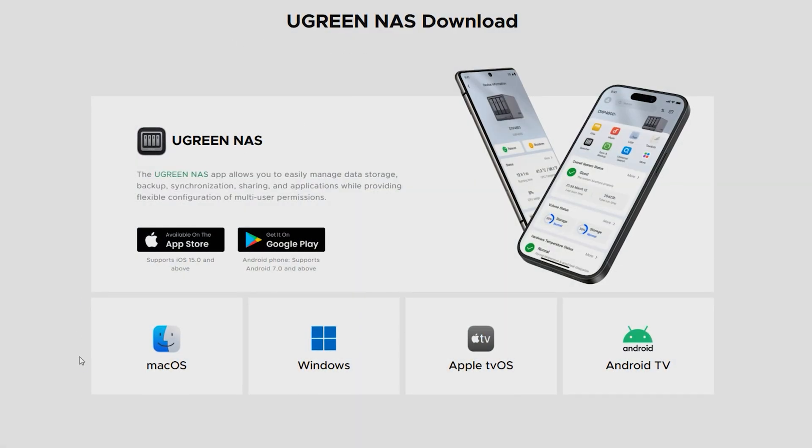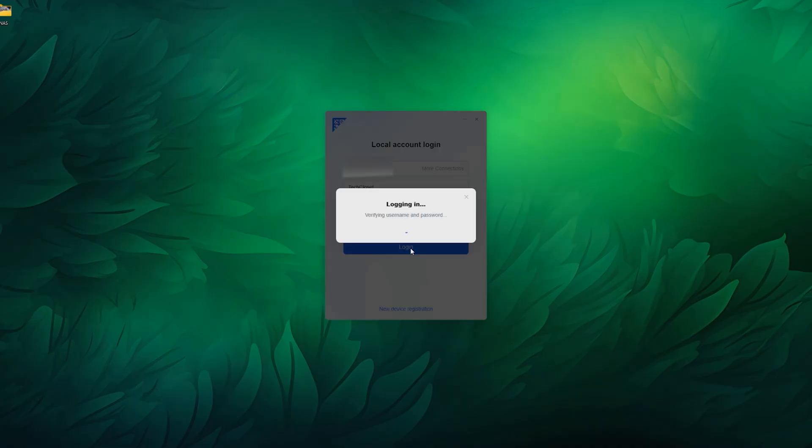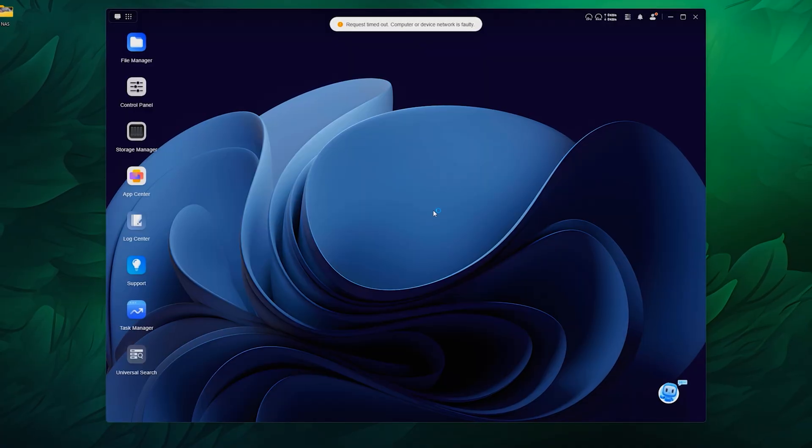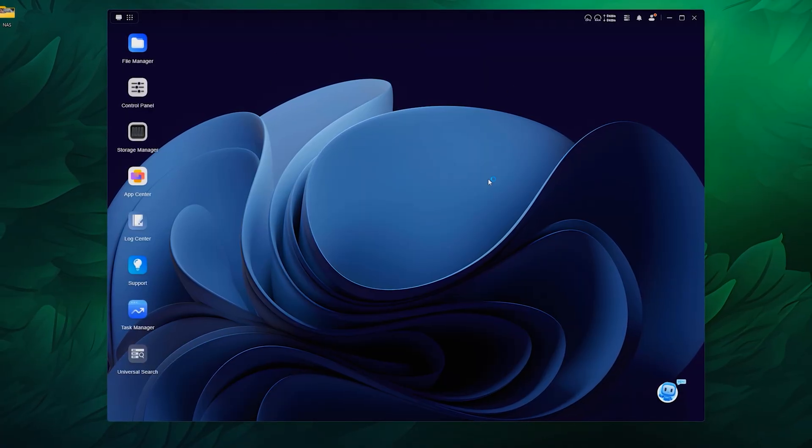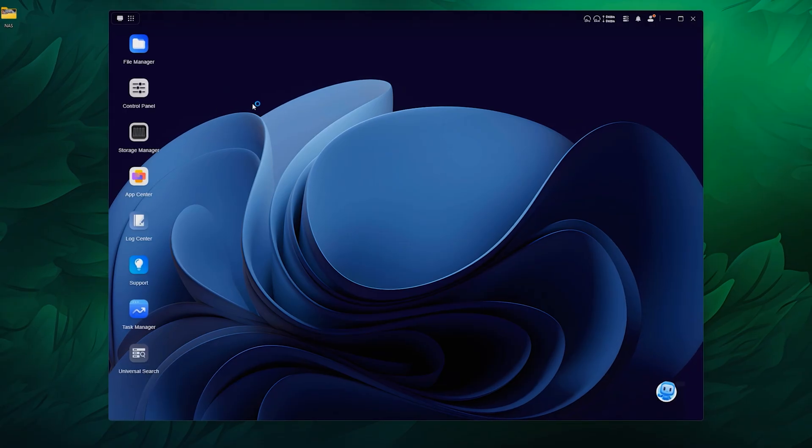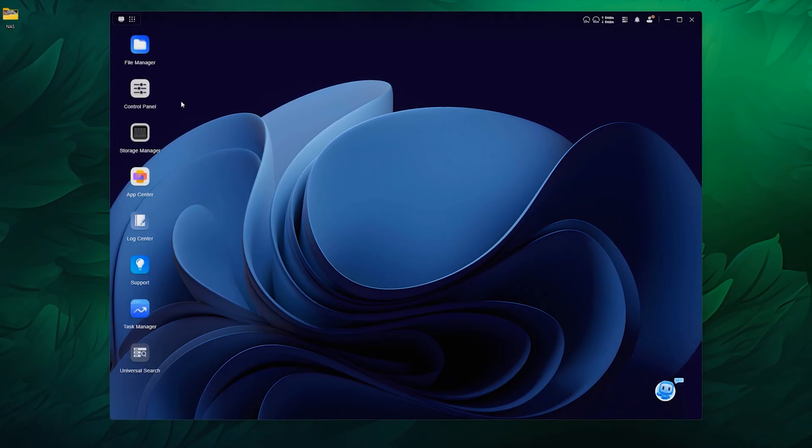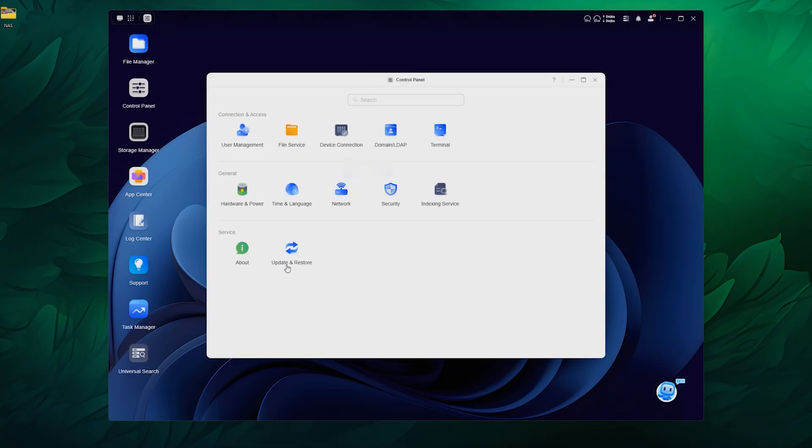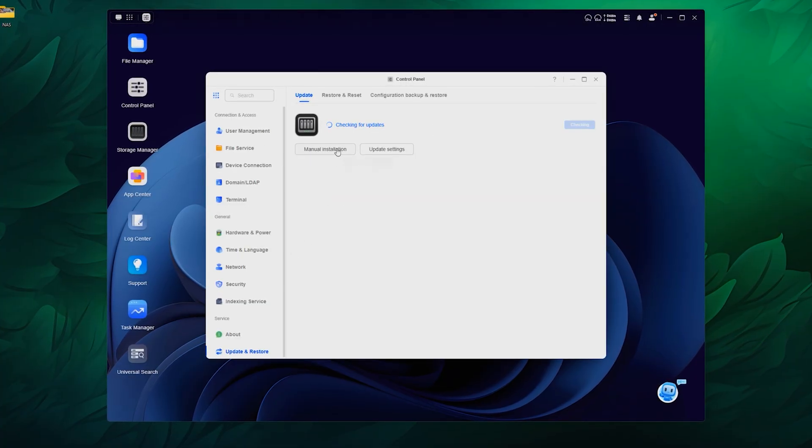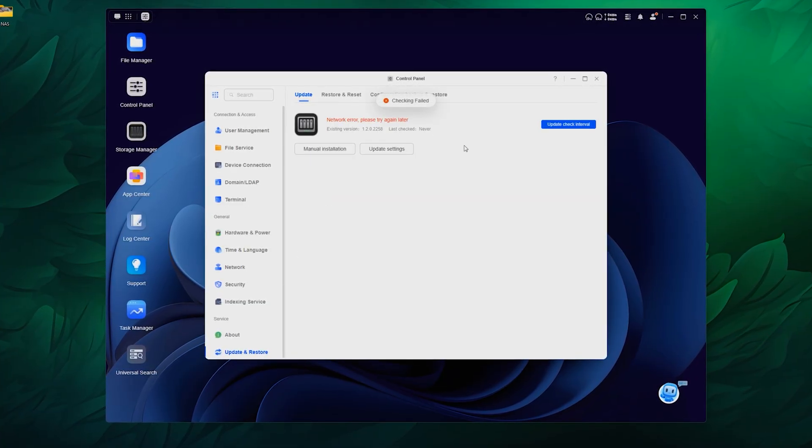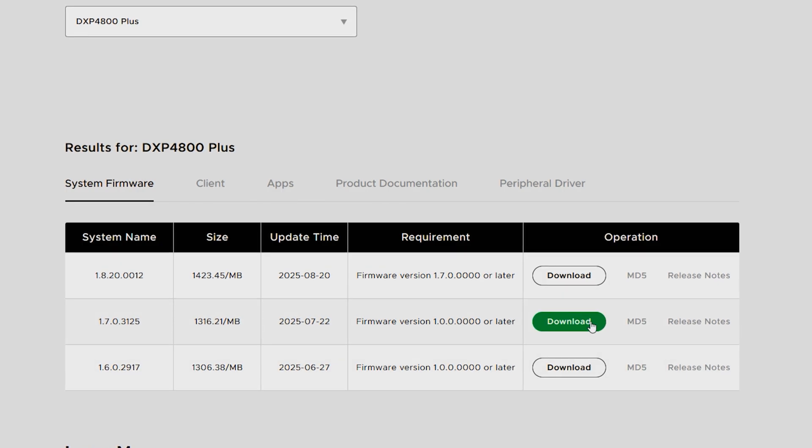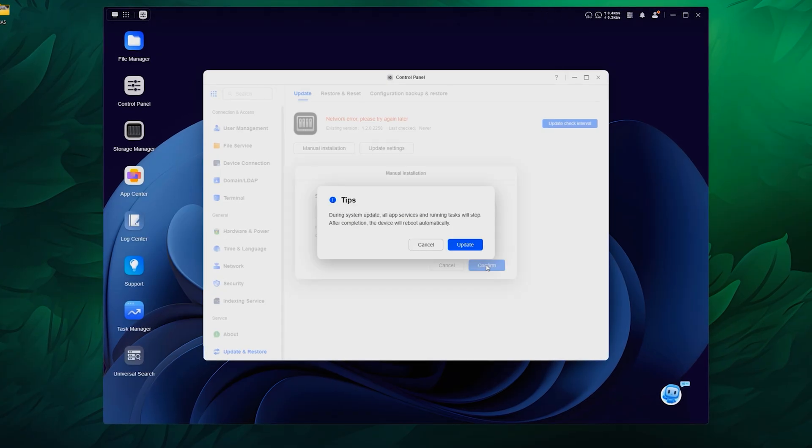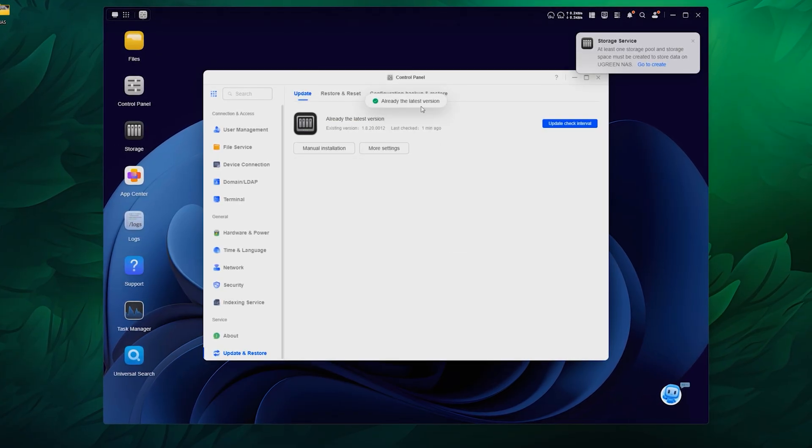I then installed the Ugreen NAS app, logged in with the credentials and I am in. It reminds me of VirtualBox or TeamViewer, which is no wonder because this is basically another PC that has a ton of storage. To finish the setup, go to the control panel and check for updates. Mine has an old version and I was getting this network error. I went with the manual update installation and then it was updated to the latest version.